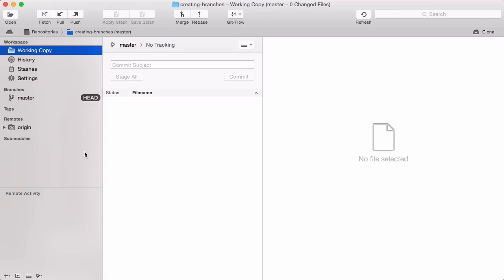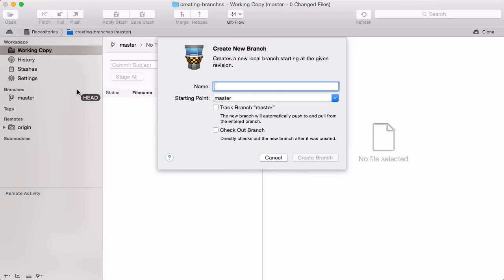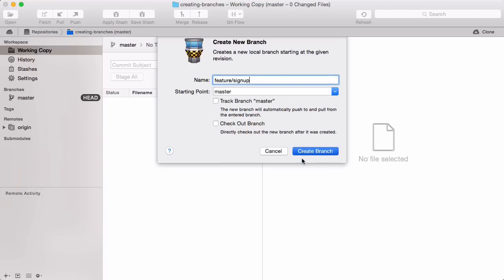We'll base it off our master branch, simply by dragging that branch and dropping it on the branches section header. Let's name it Feature Signup. Voila, that's it.